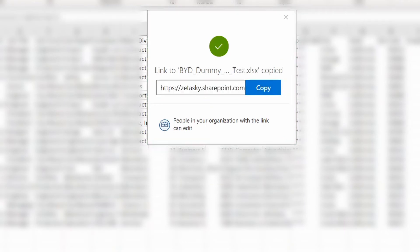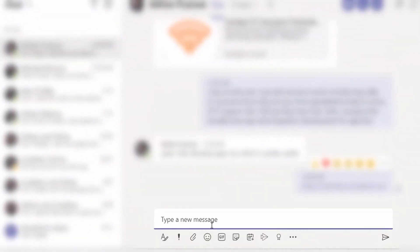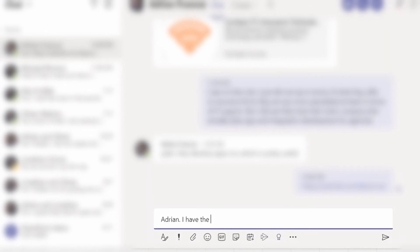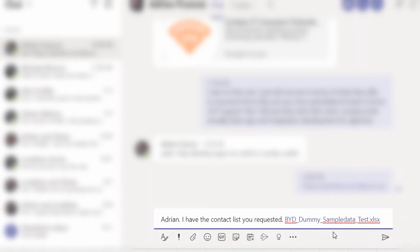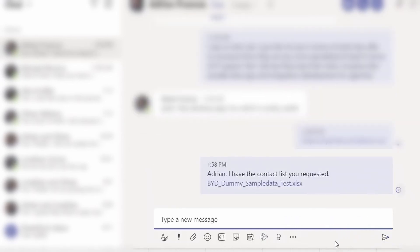Now let me go to Teams. I'm going to send it to our CEO Adrian, and I'll go ahead and paste it with Control+V. There it is — the document link. When he clicks on it, he'll view the same document I'm in, and if we wanted to we could collaborate. I'll go ahead and send it — and as you can see, it's sent.